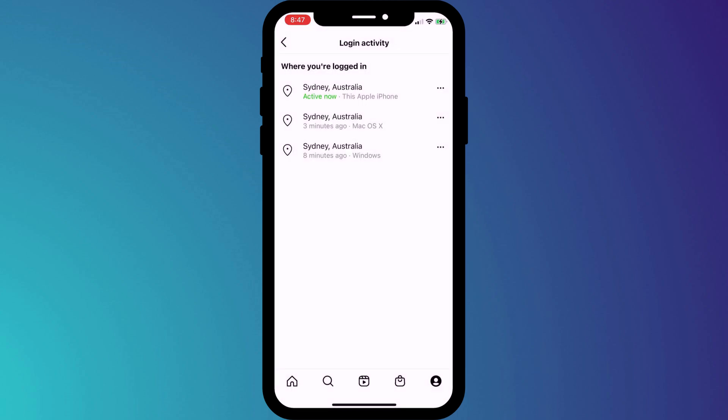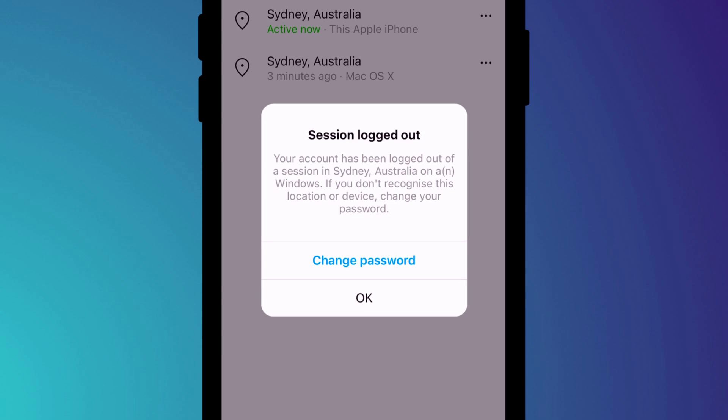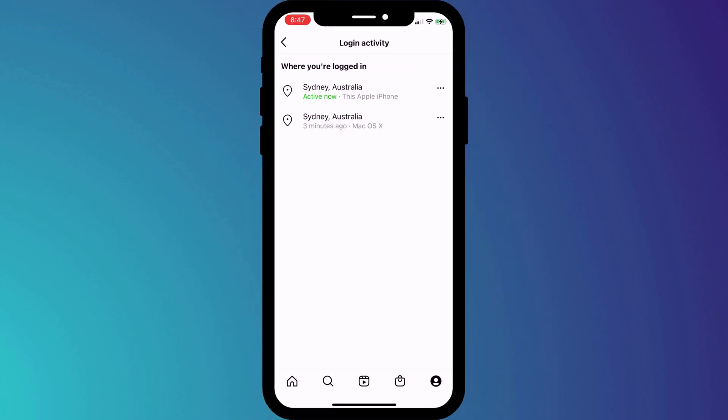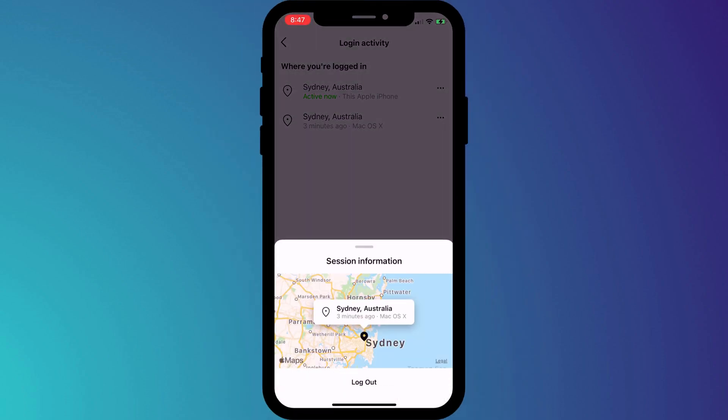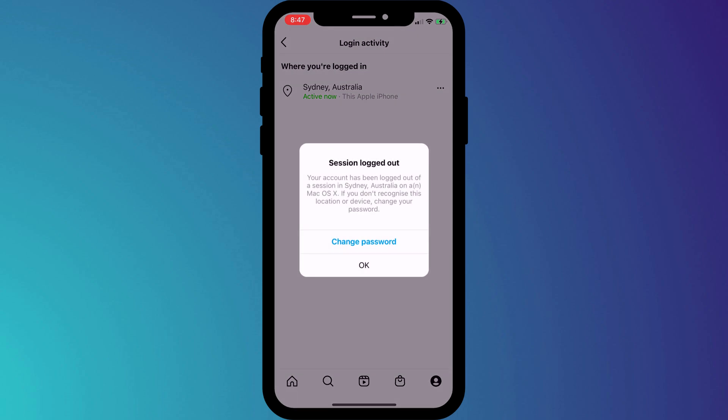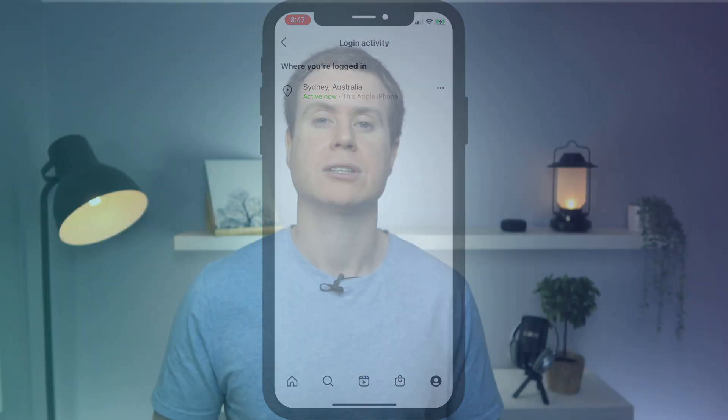As the prompt warns, if you're not familiar with the session you're logging out of, if you don't recognize the location or the device, you should change your password. Remember, because we've set up 2FA, anyone else trying to log into your account from now on will need that 2FA code, which they won't have, so you are well protected. But if you don't recognize any of these sessions, you should definitely change your password.